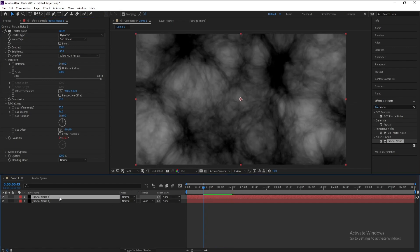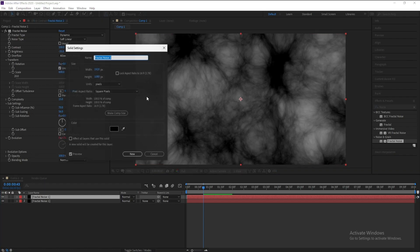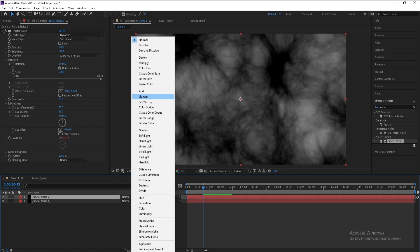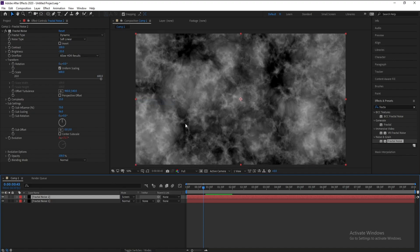I'll go to layer Fractal Noise Two, this one, and set Normal to Screen.